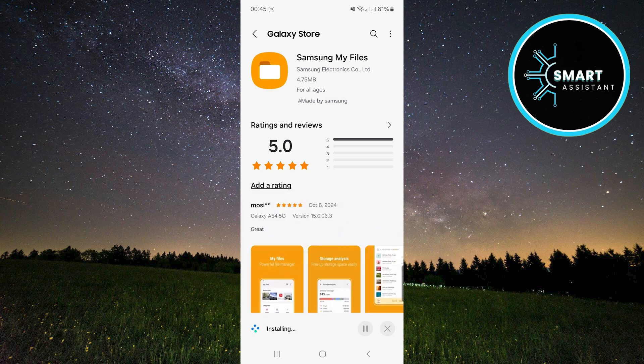Once the update is complete, the app will be ready to use with all the new features and improvements.